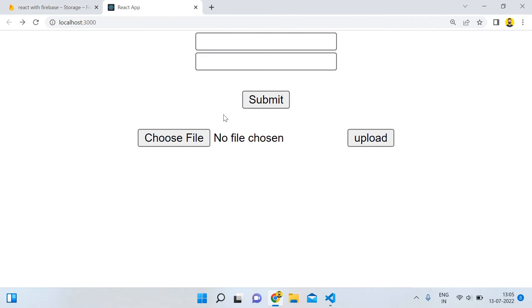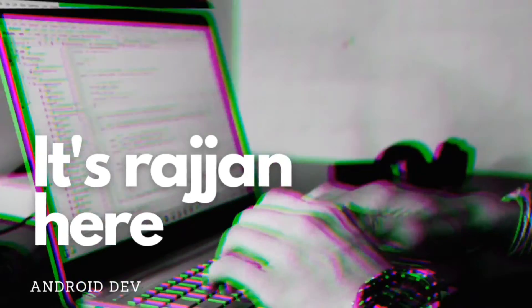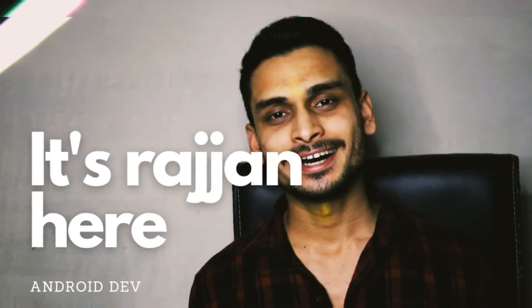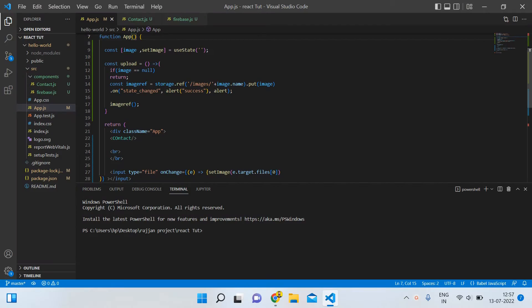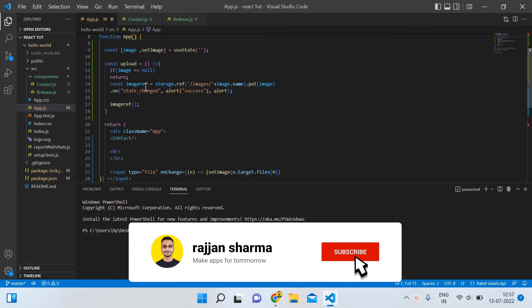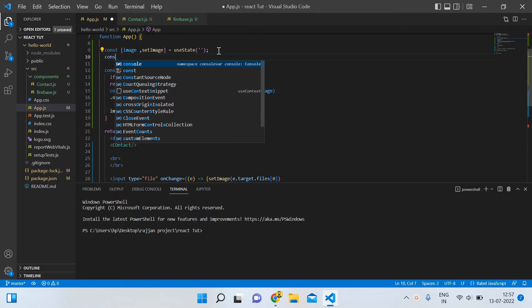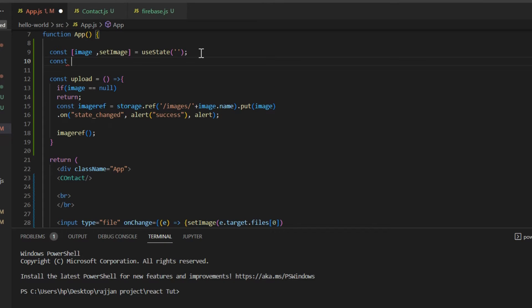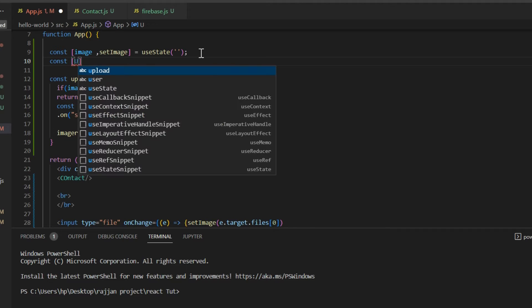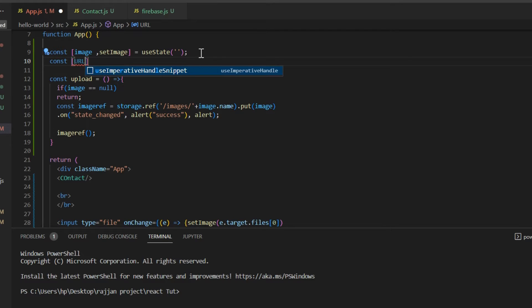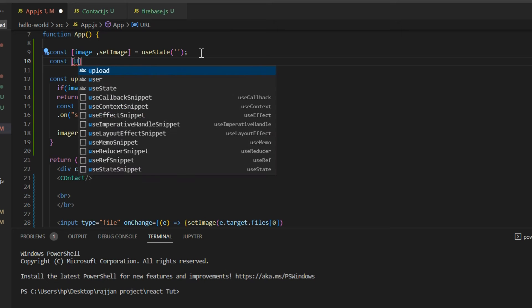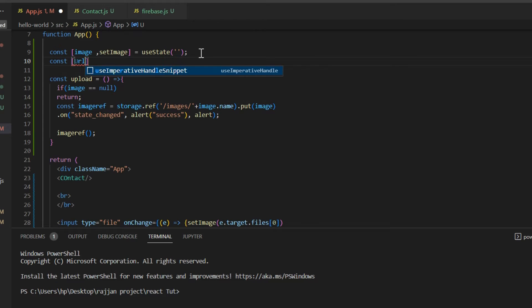This is the code from our previous tutorial where I showed you how to insert an image. In this video, what you're going to do is first of all click on this and create a constant variable. Here you have to write caps URL — make sure the first word is capitalized: URL.